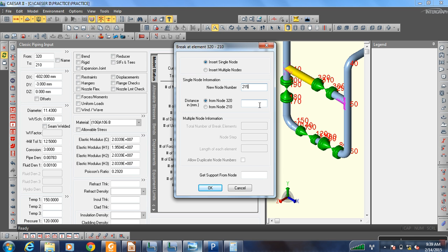So enter 215. For distance, let us put it at the center of this pipe. The length of this one is 602, so 602 divided by 2 is 301. Add the support at 301.